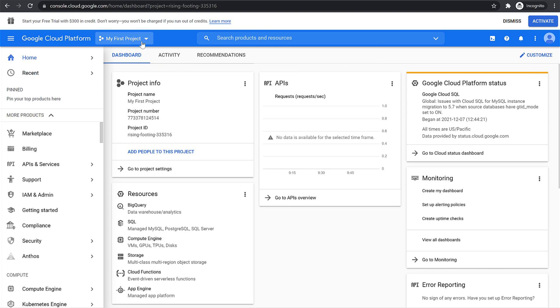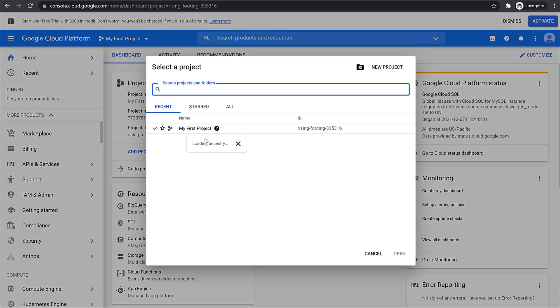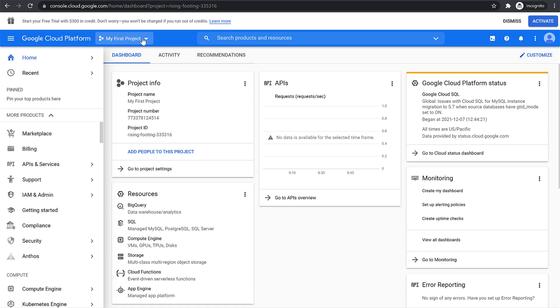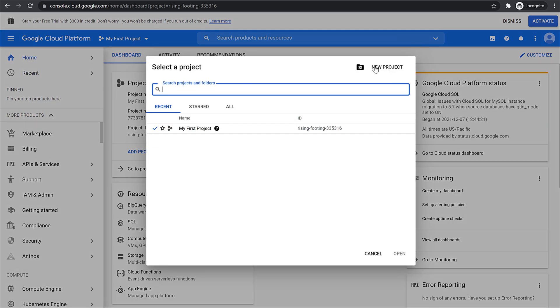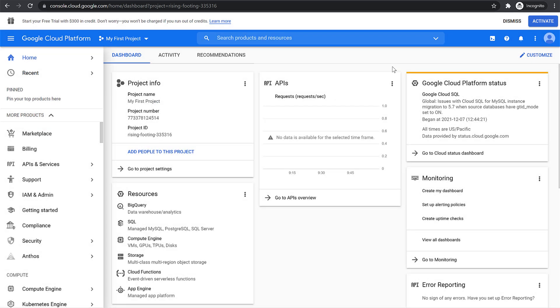Now if you want to create a new project, click on the project dropdown at the top and then click on New Project.